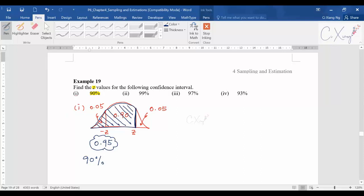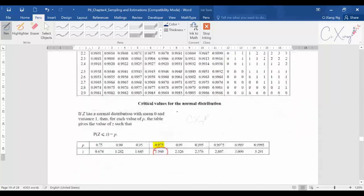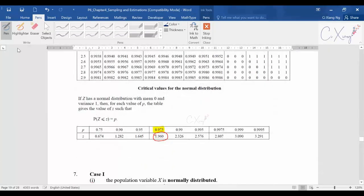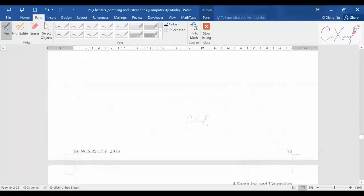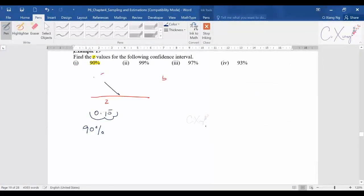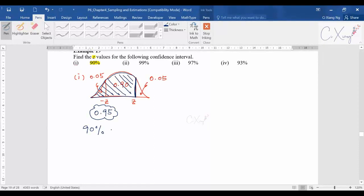Looking up 0.95 in the small summary table, you can find it directly, giving z = 1.645. So for a 90% confidence interval, z equals 1.645.